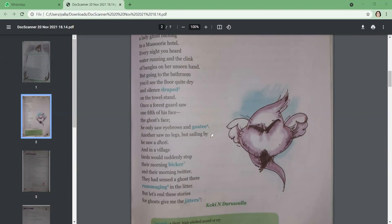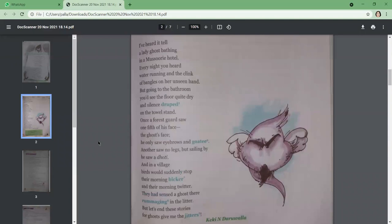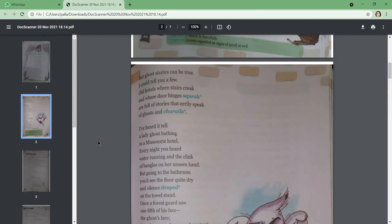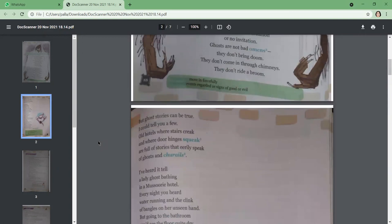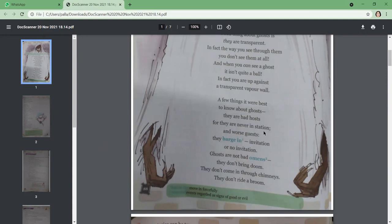What information about the ghost does the poet want the readers to know? He wants us to know that ghosts are bad hosts and worse guests. Why, according to the poet, are they bad hosts? Because they don't stay—they are not stationed, they do not stay in their house. They are never in station. And they are worse guests because they forcefully enter into anybody's house with or without invitation.